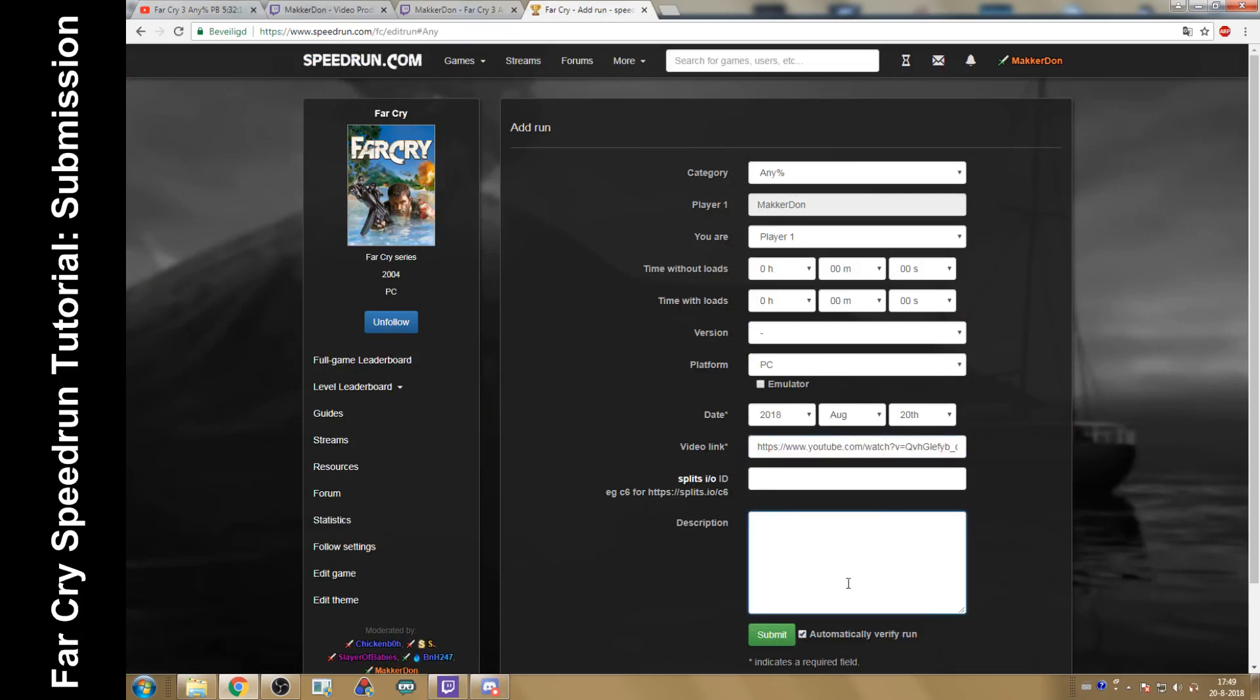Write anything in the description that you think would be nice. This is not going to be applicable to you. You can click submit.